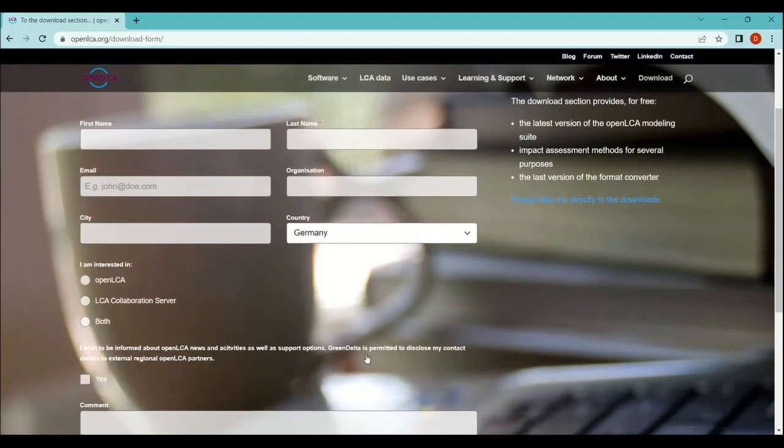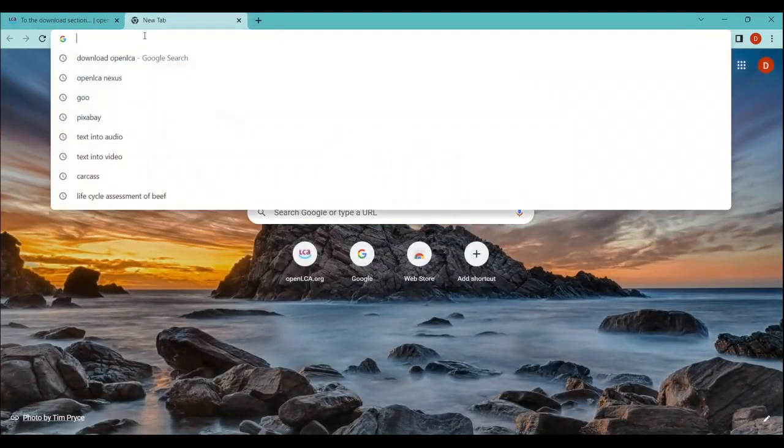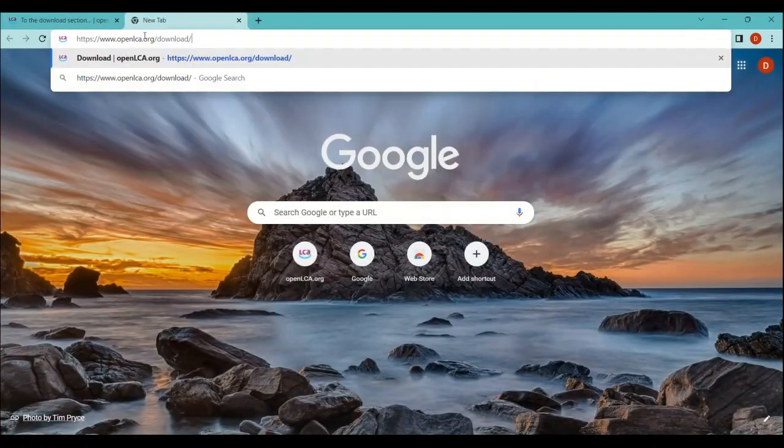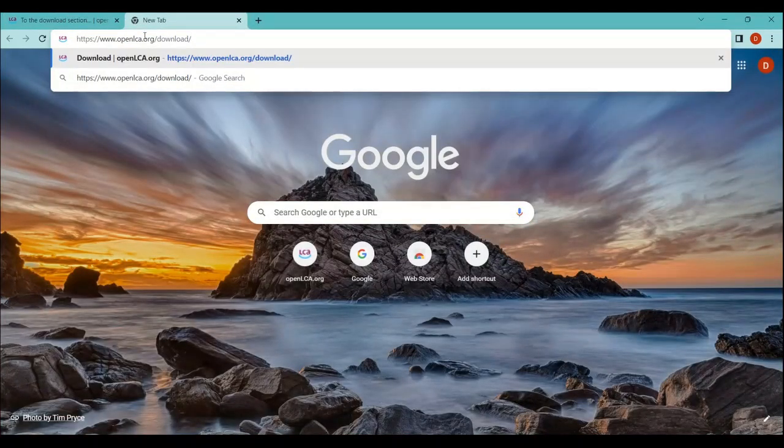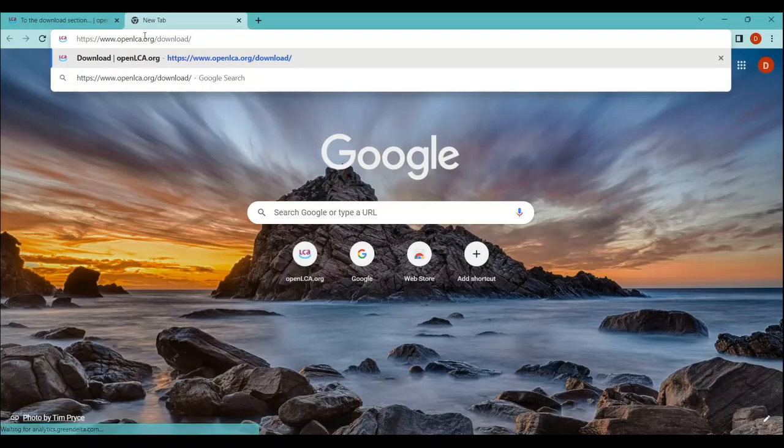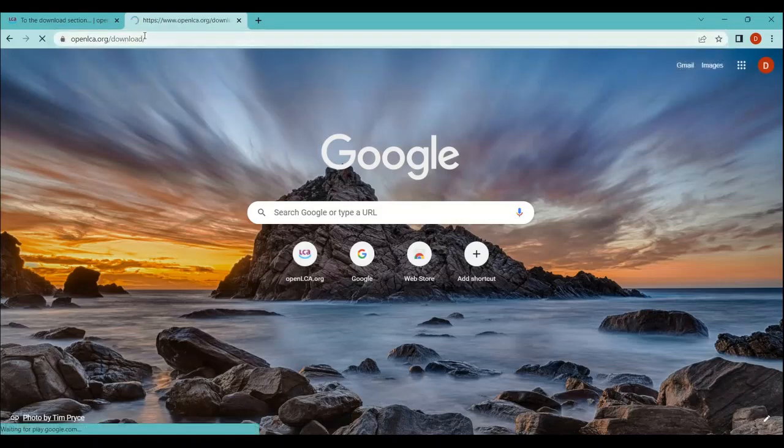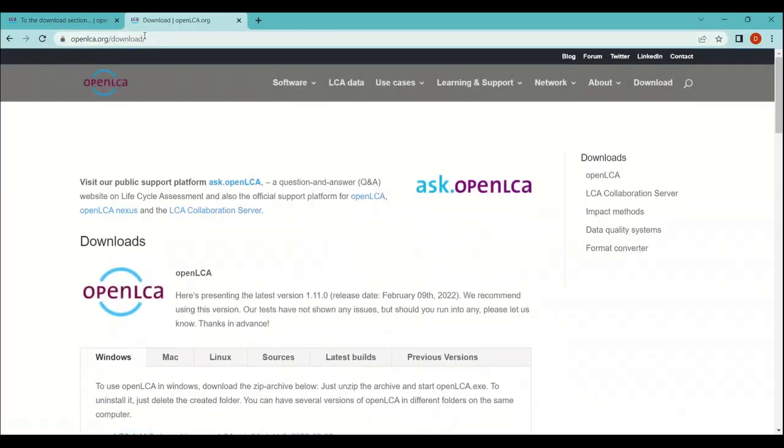But here is a shortcut that you can do. You can just paste this link directly here, which is www.openlca.org/download. Once you access this link, you will get this window directly here to download the openLCA software. I will paste this link in the description so you don't need to fill that form. You can directly access it whenever you want to download.